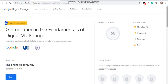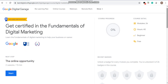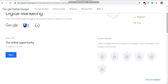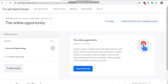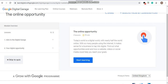On the page you will see 'Get Certified in the Fundamentals Course'. In the corner, there is a course progress tracker. As you complete modules, the progress percentage will increase. It shows zero right now because no lessons have been started. For the first step, see 'The Online Opportunity' and click 'Start'. The first lesson of this digital marketing course is 'The Online Opportunity', which is 15 minutes. Click on 'Start Learning'.